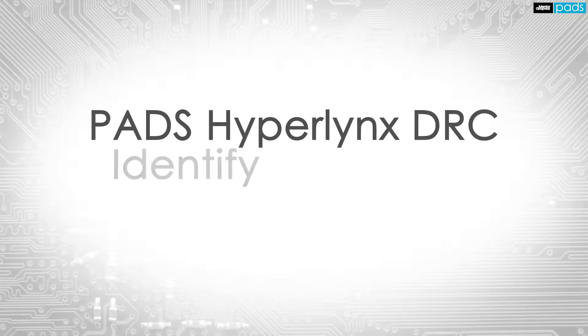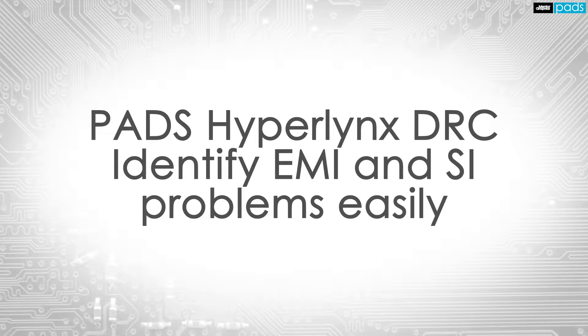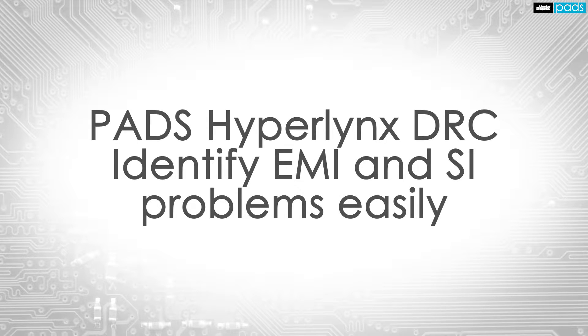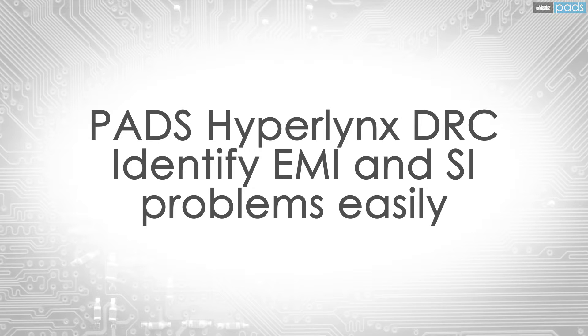Hyperlynx DRC, which is part of the PADS product creation platform, helps you identify logical layer violations that can lead to EMI or SI problems at any time during the design process.